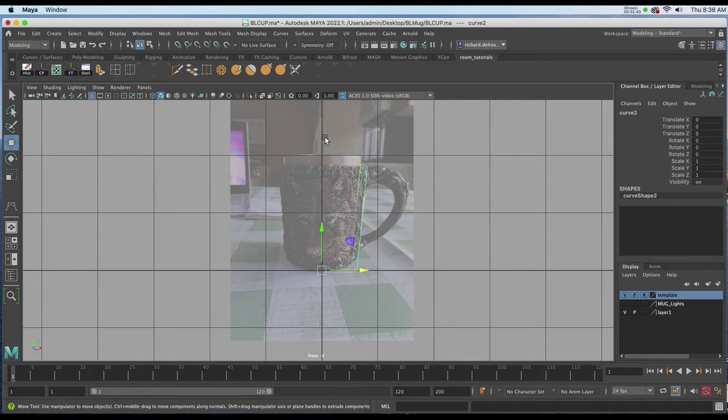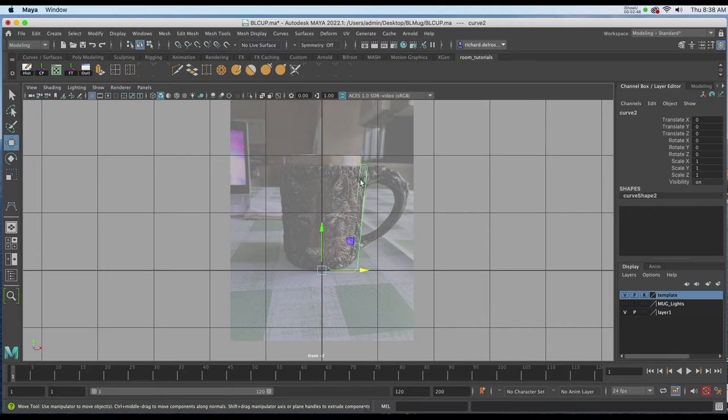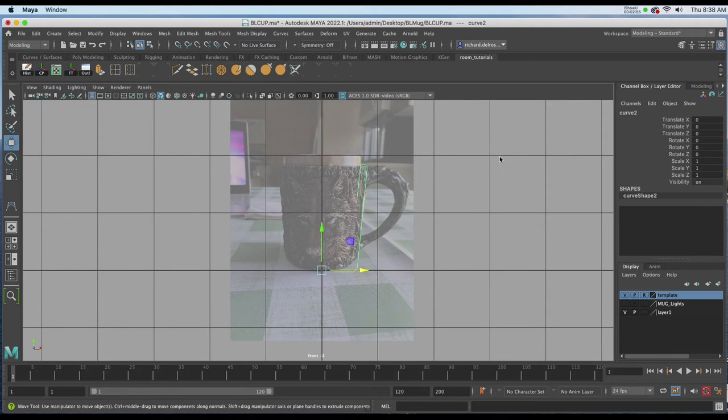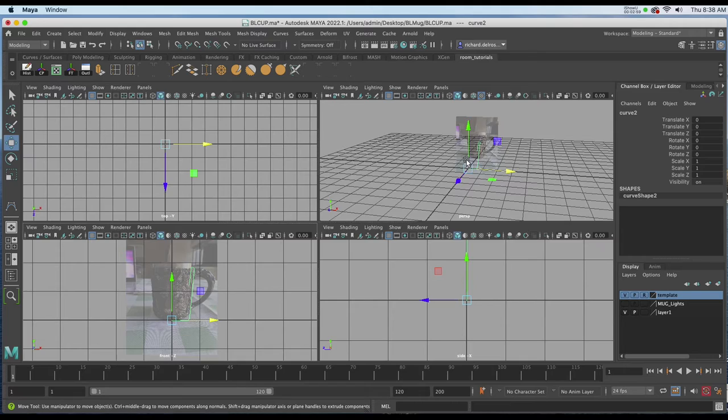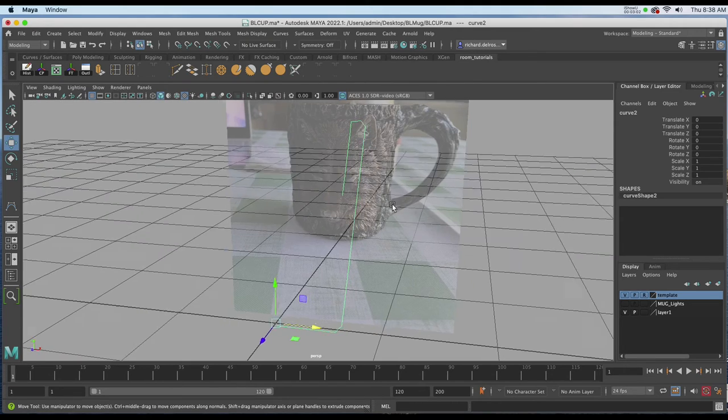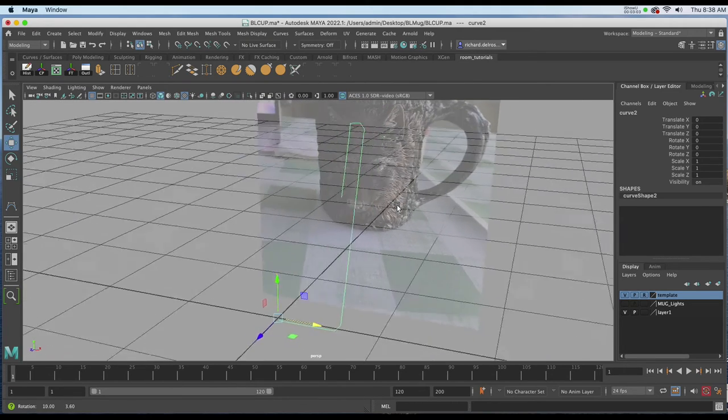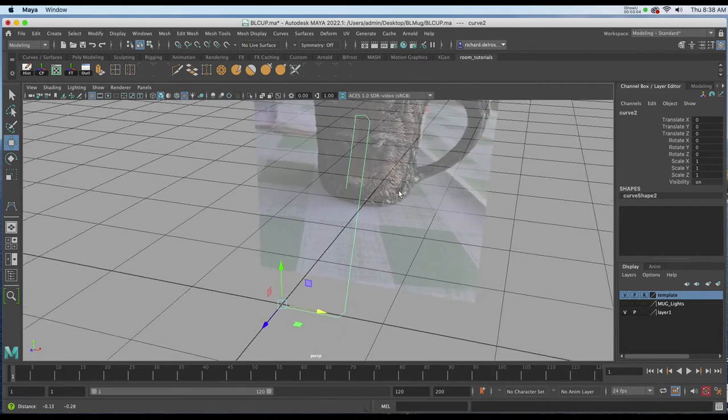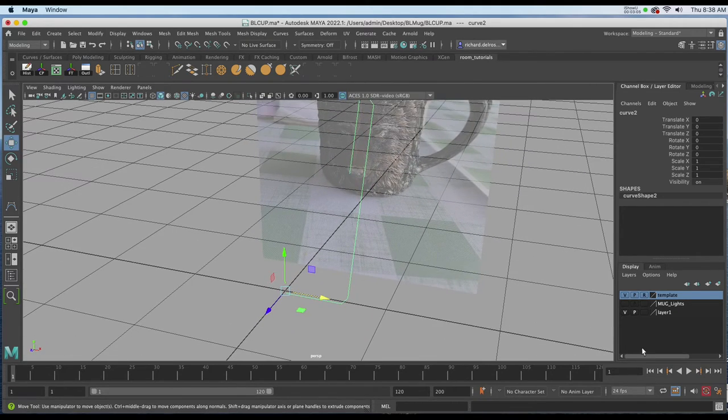I'll hit Return on the keyboard. Now you can see I've started my curve right against the y-axis, so when I revolve it I get something a little bit more accurate to begin with. I'm going to go to my perspective view, hit F on the keyboard, and now I'm going to revolve this. I'll turn off the template for a moment.